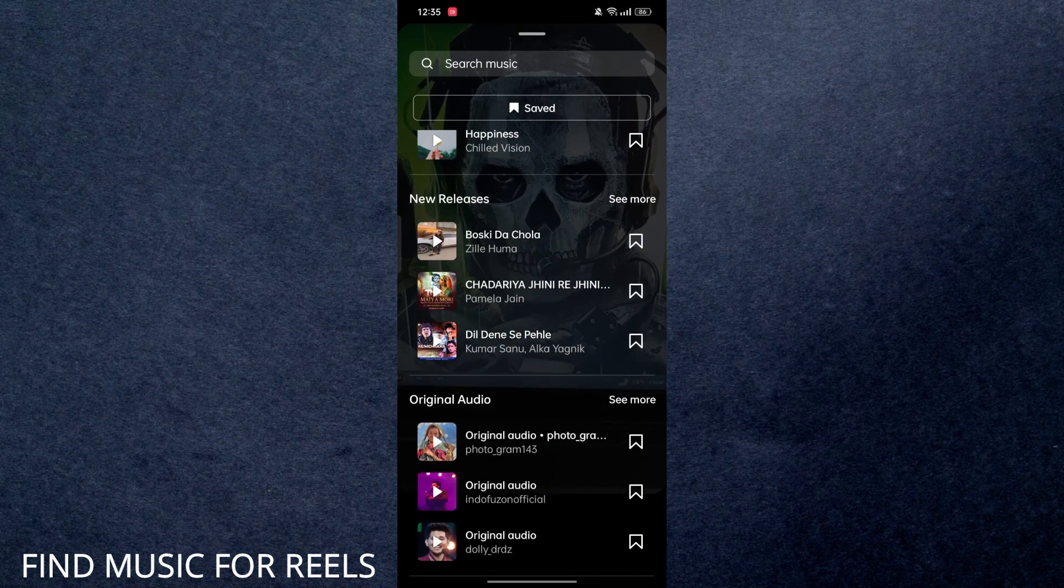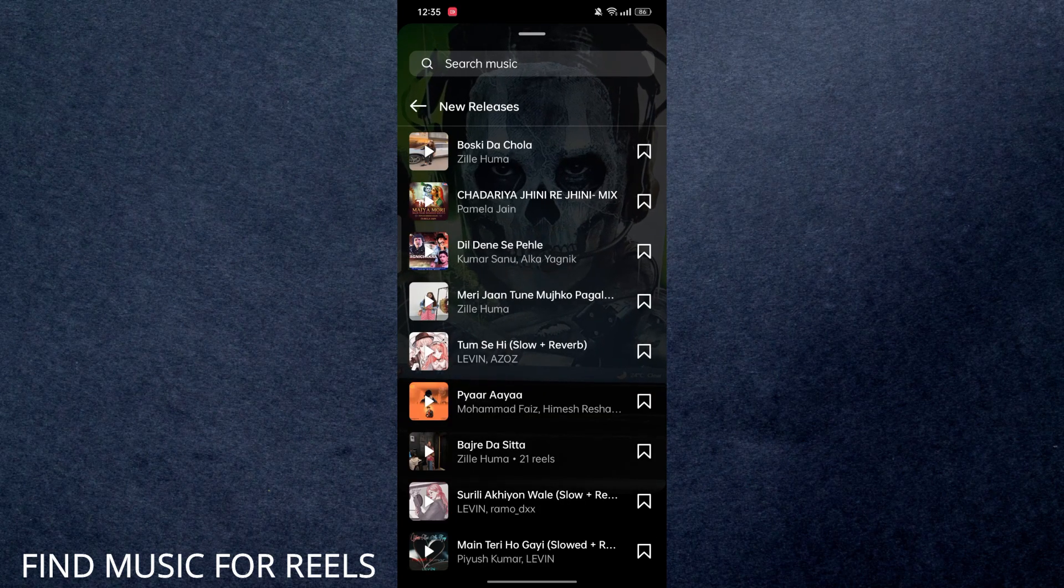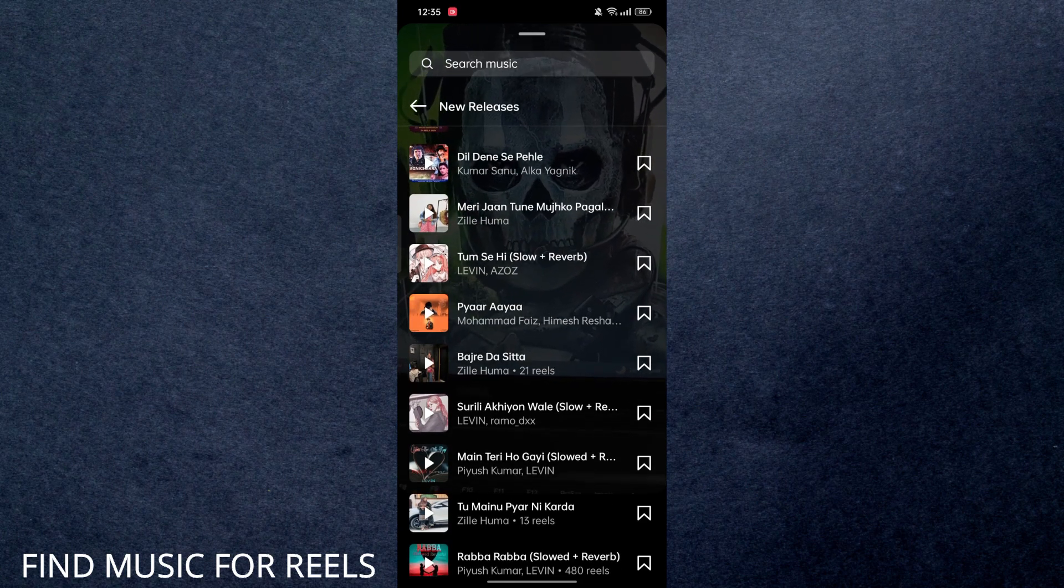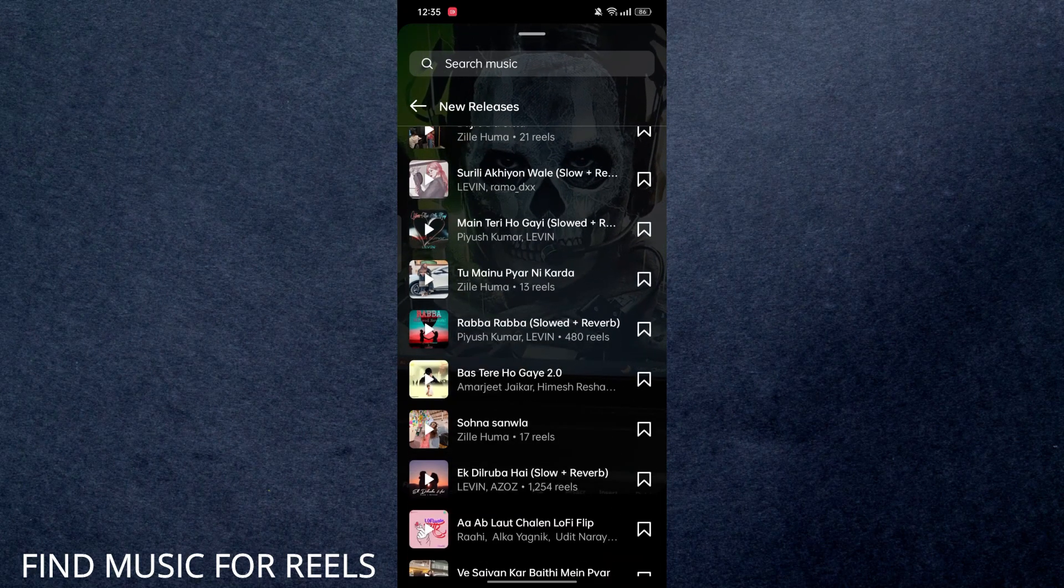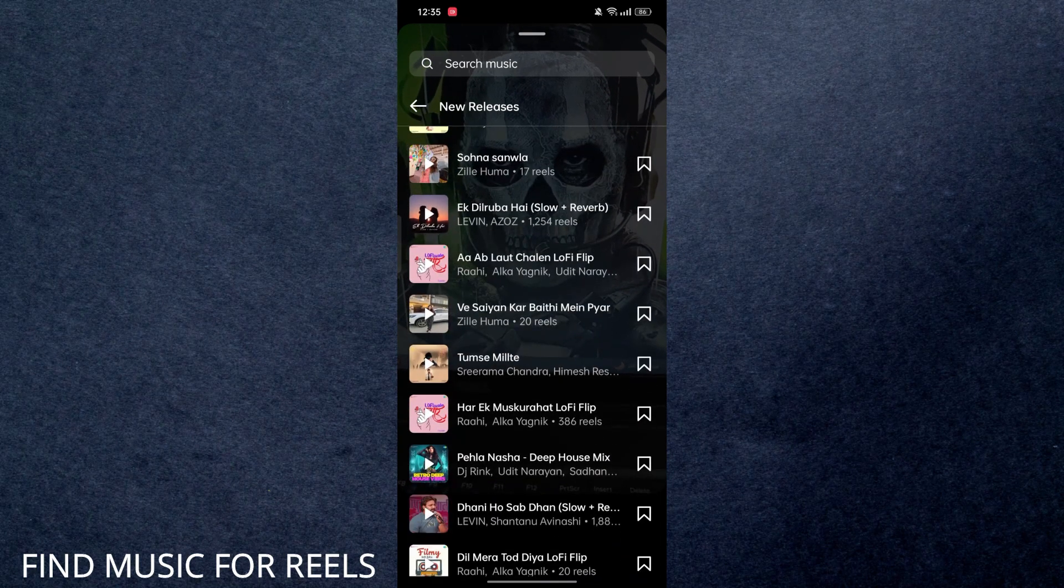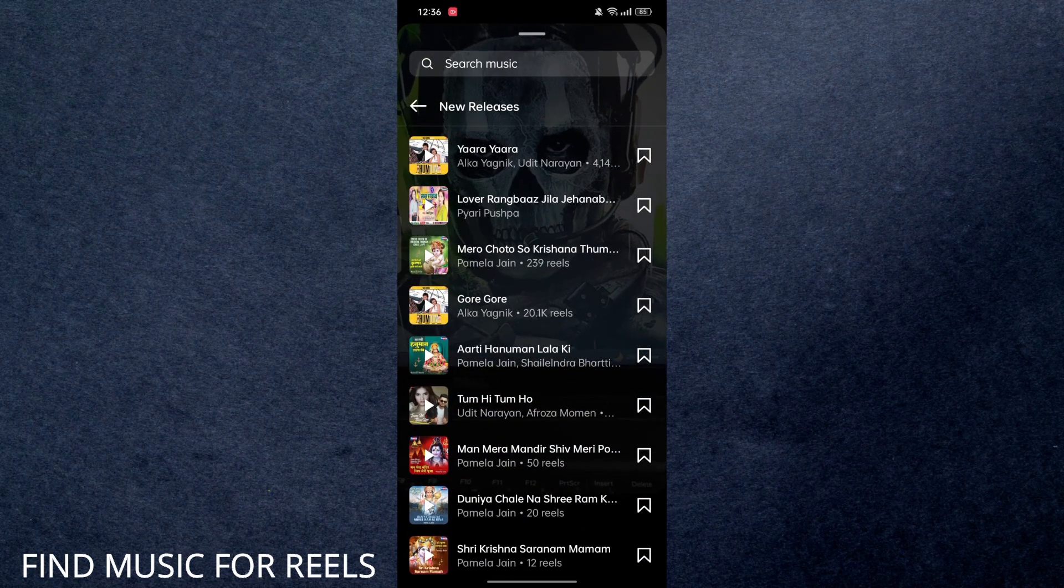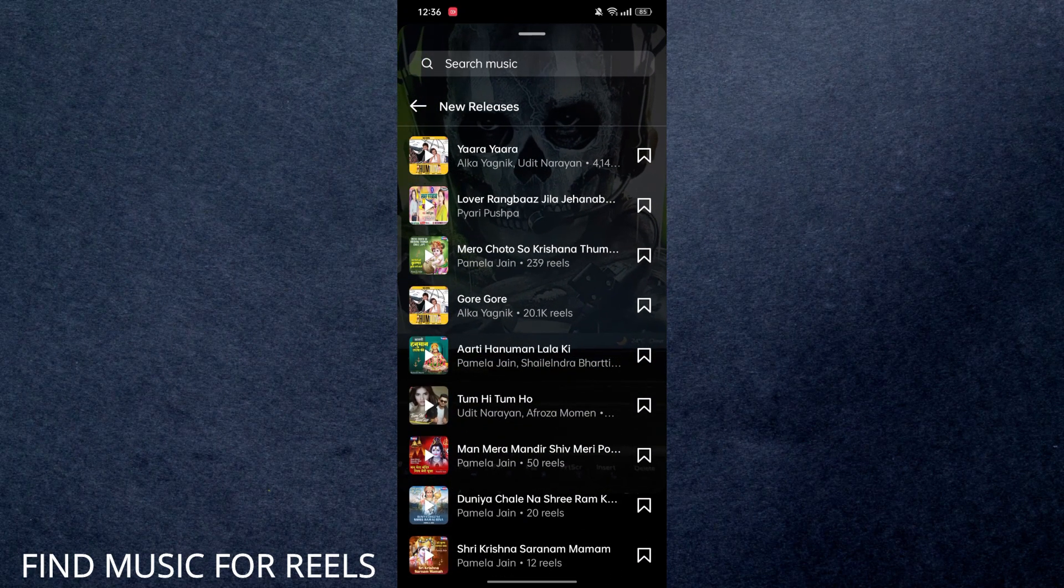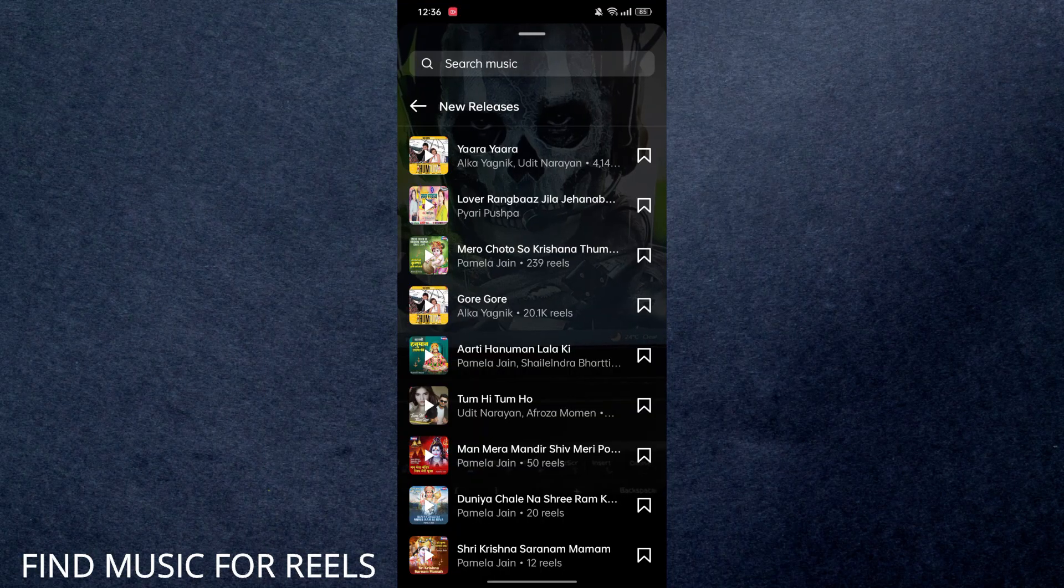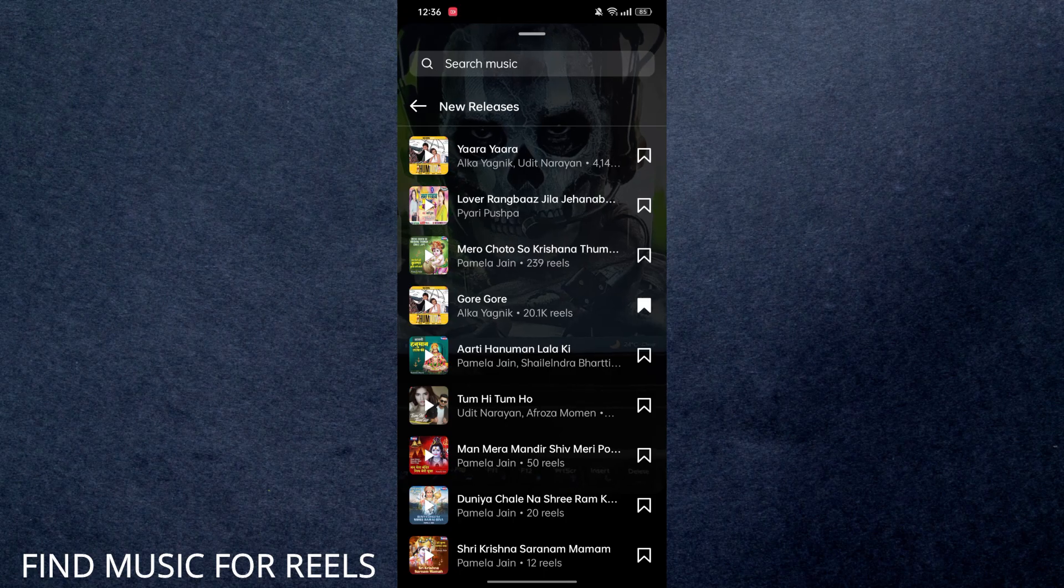Now here, you have to notice the music with the most reels. You have to identify which music has the most reels created on it—that's obviously on trend. Here you can see this music has 20.1k reels on it, so obviously it's trending music. You can use that and follow the trend.